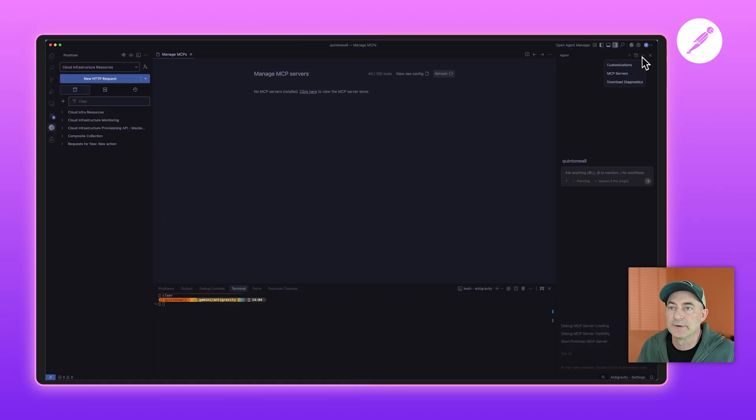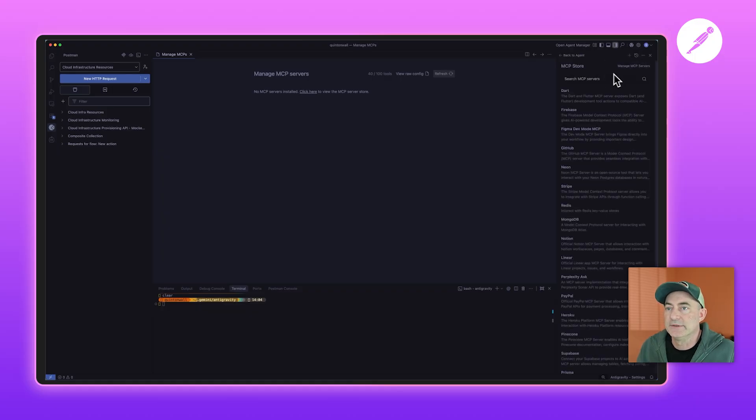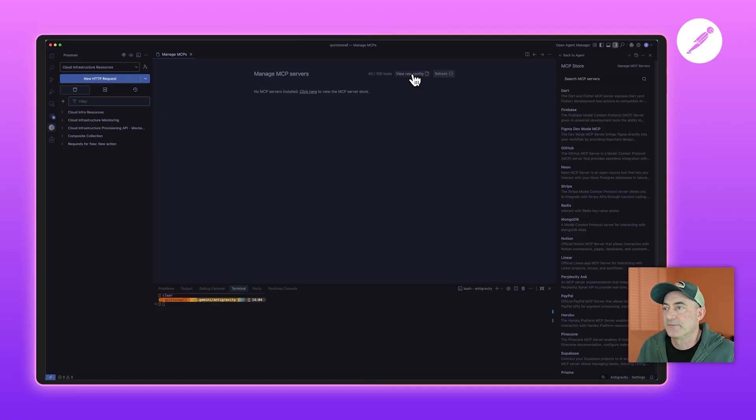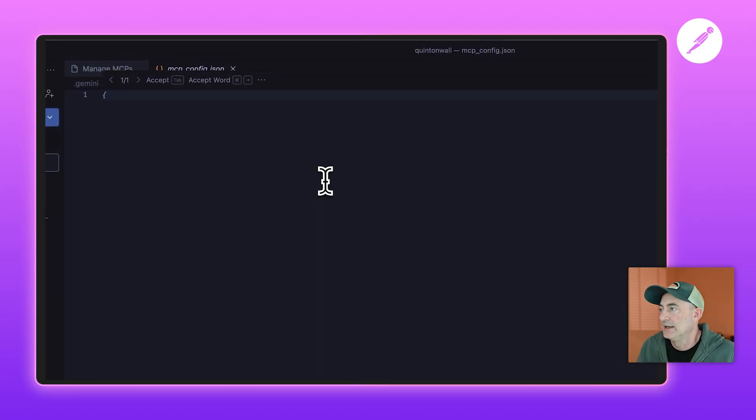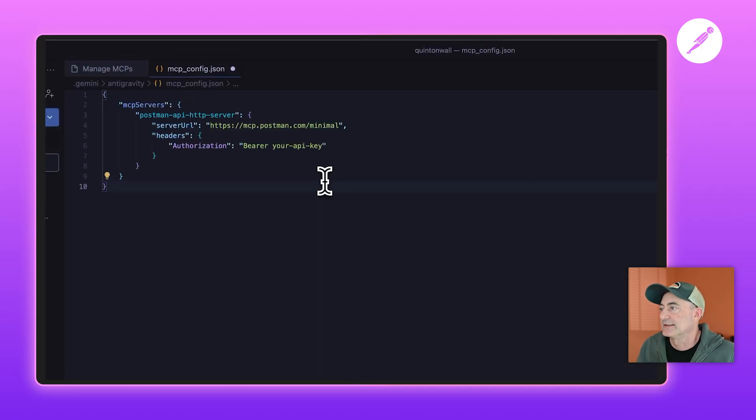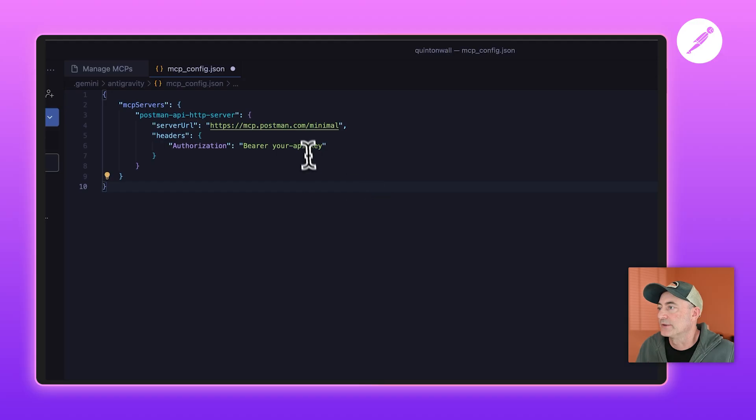service via the UI. So I'm just going to do that: click on MCP servers, manage MCP server, view the raw config to look at the MCP JSON, and paste this snippet in here. A few things to note: we're